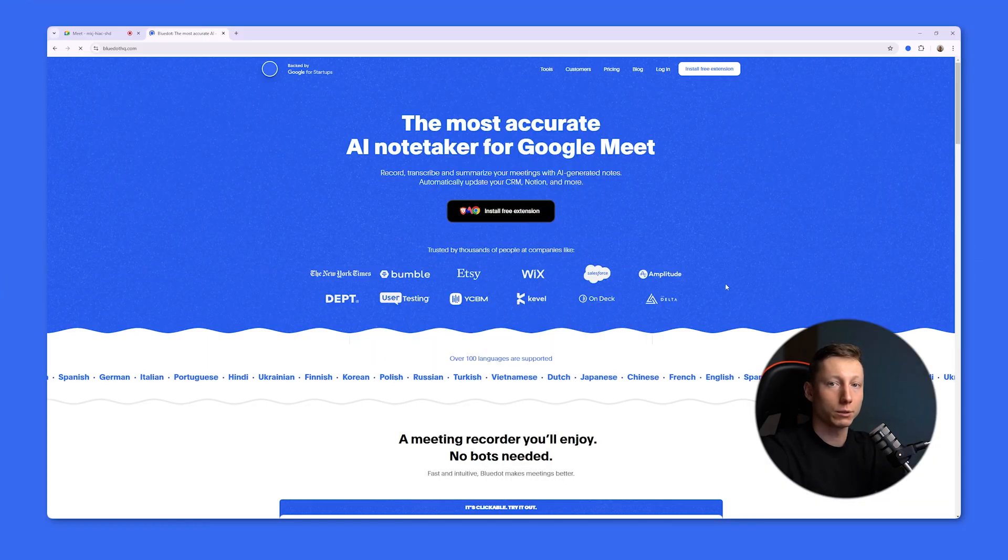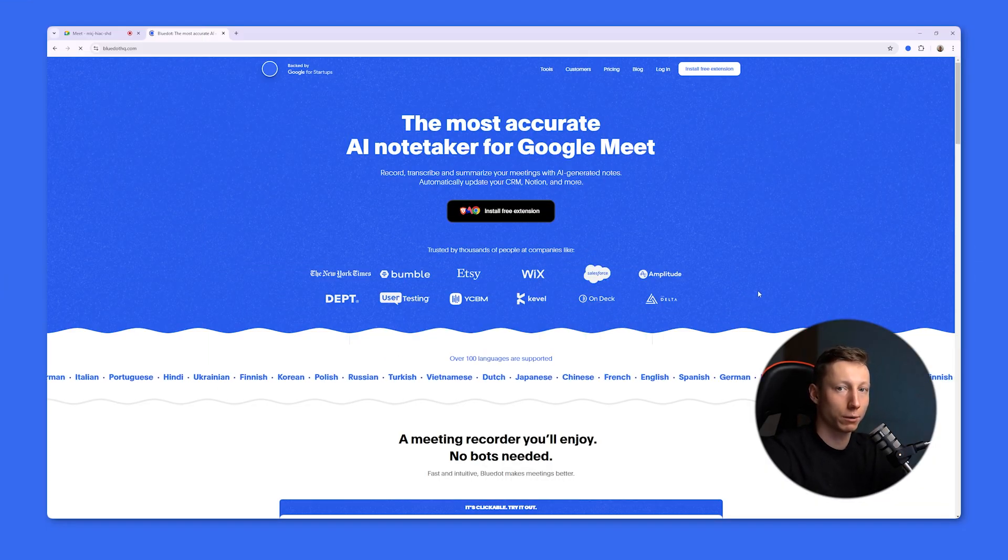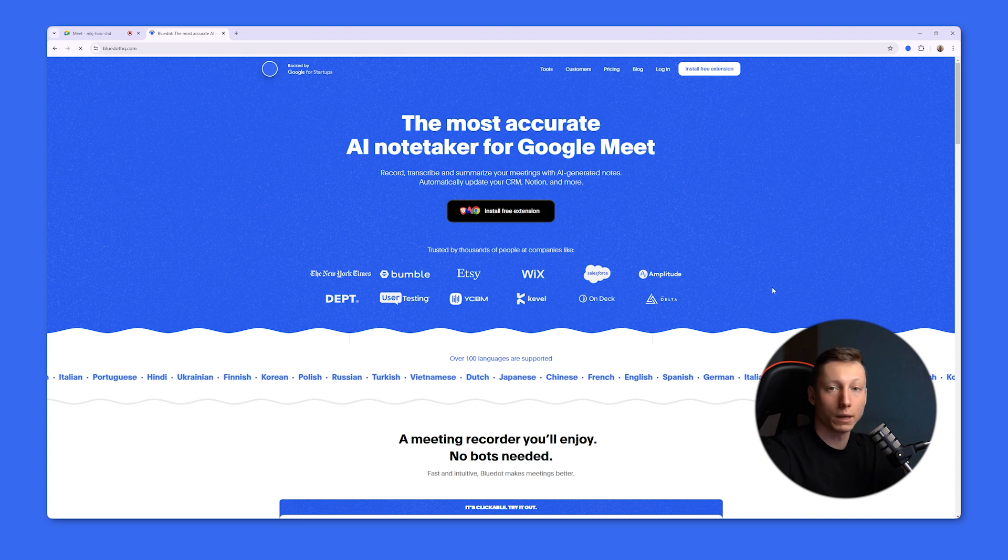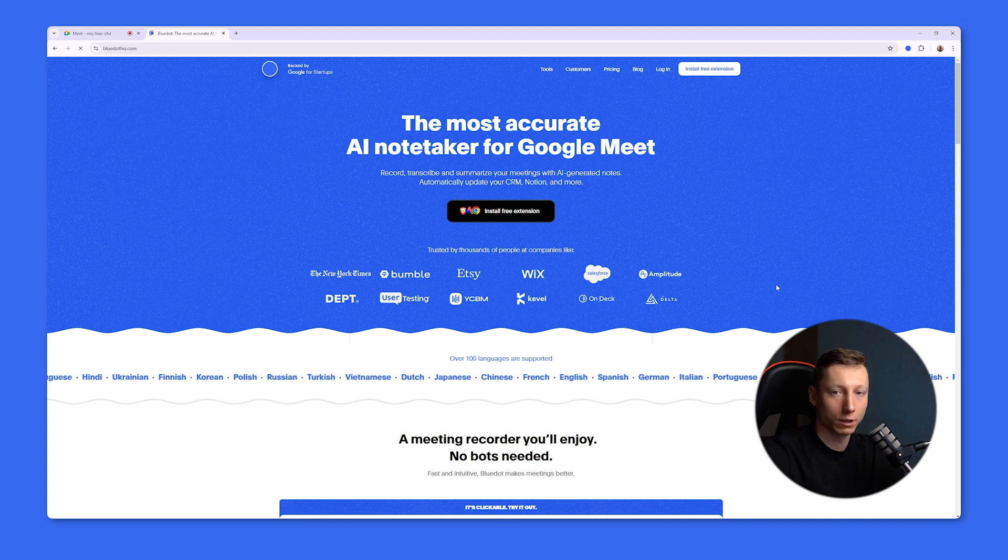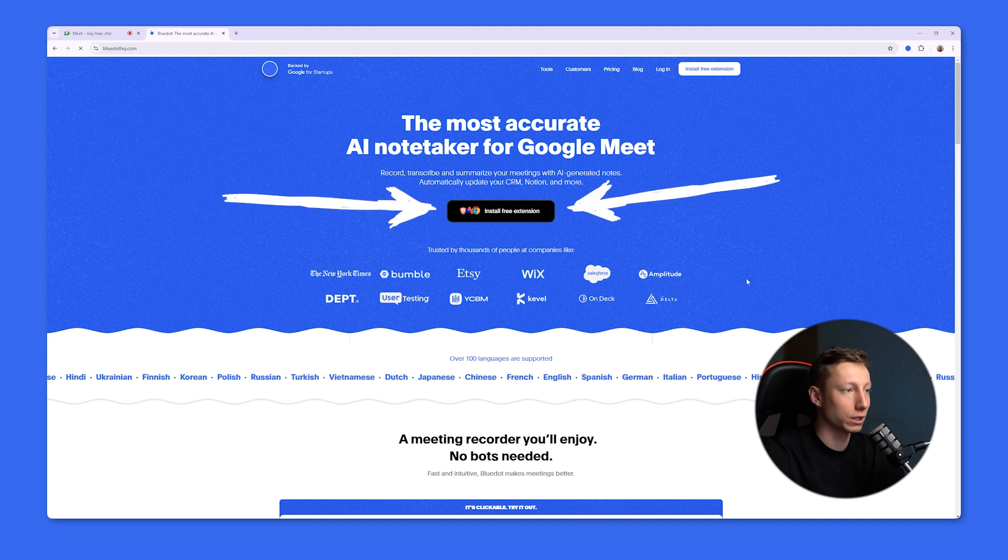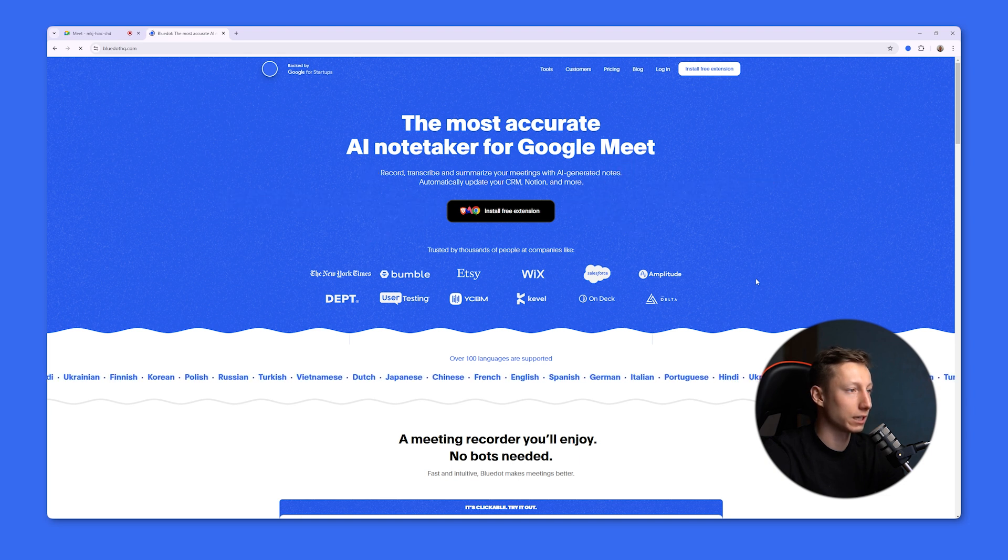The next tool on the list is Blue Dot. Blue Dot is a free extension that works with Zoom, Microsoft Teams, and Google Meet. And with its help, you can record, transcribe, and summarize your meeting without using a third-party bot. All you need to do to use it is to install the free extension.